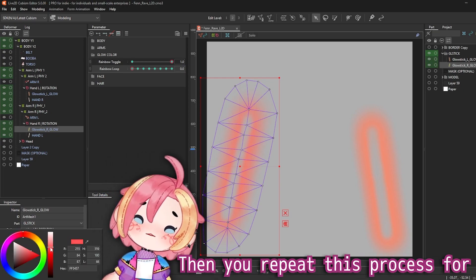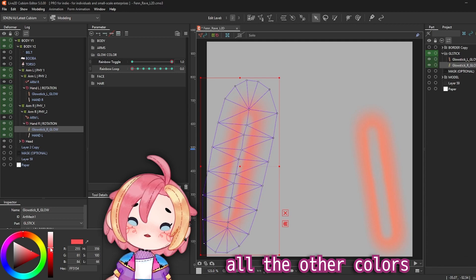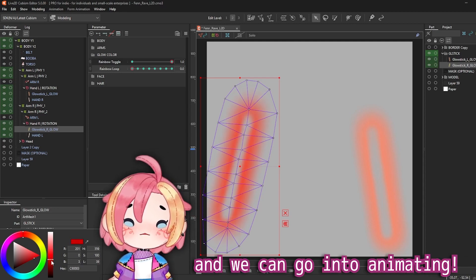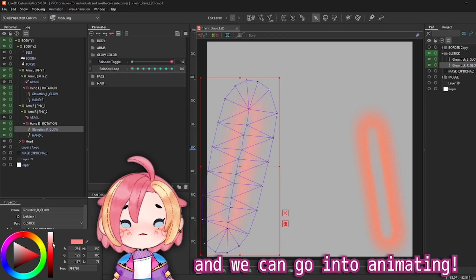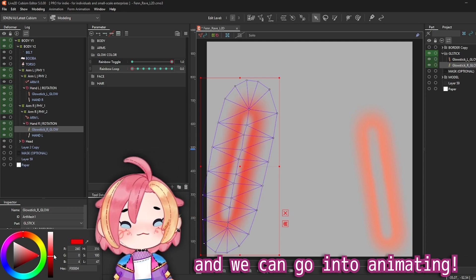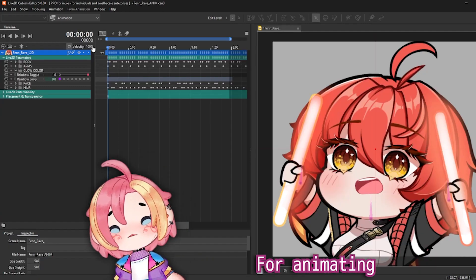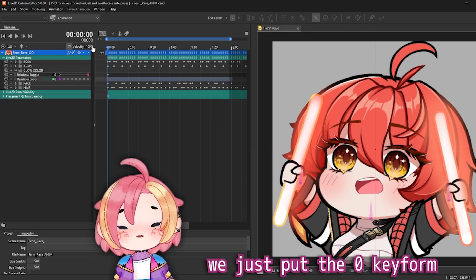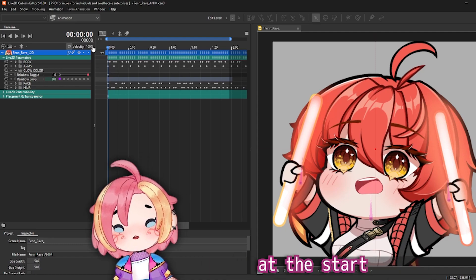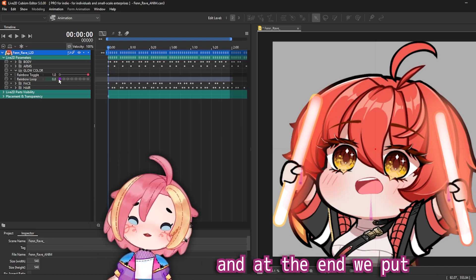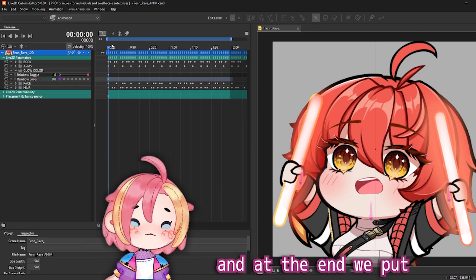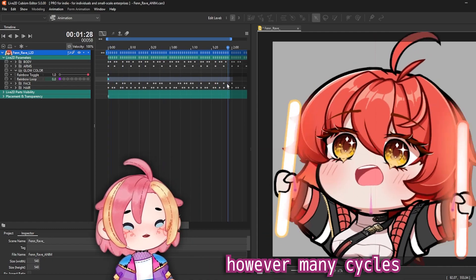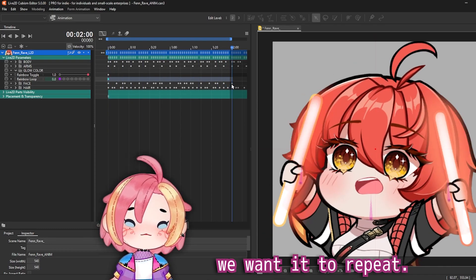Then you repeat this process for all the other colors and we can go into animating. For animating, we just put the 0 keyframe at the start and at the end we put however many cycles we want it to repeat.